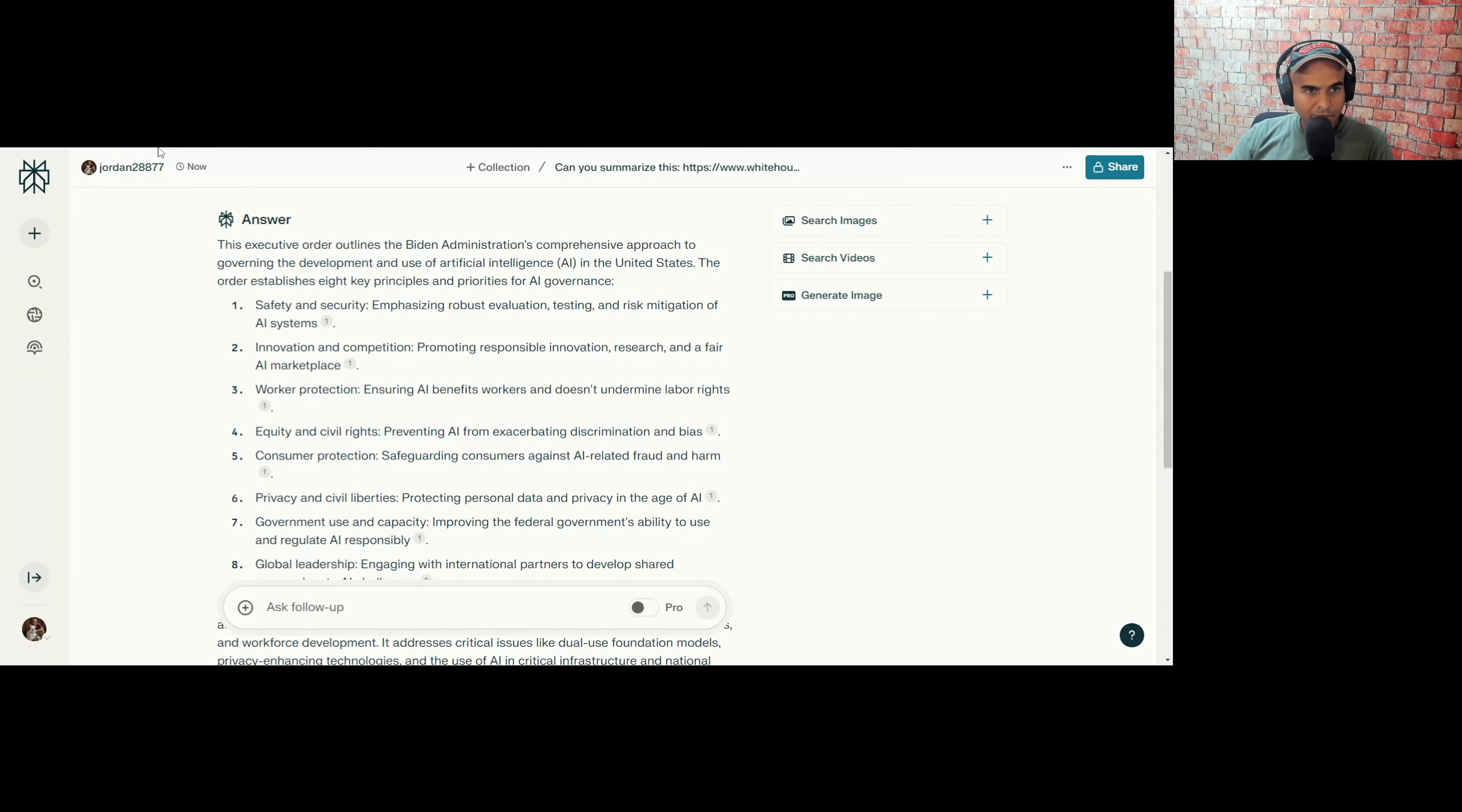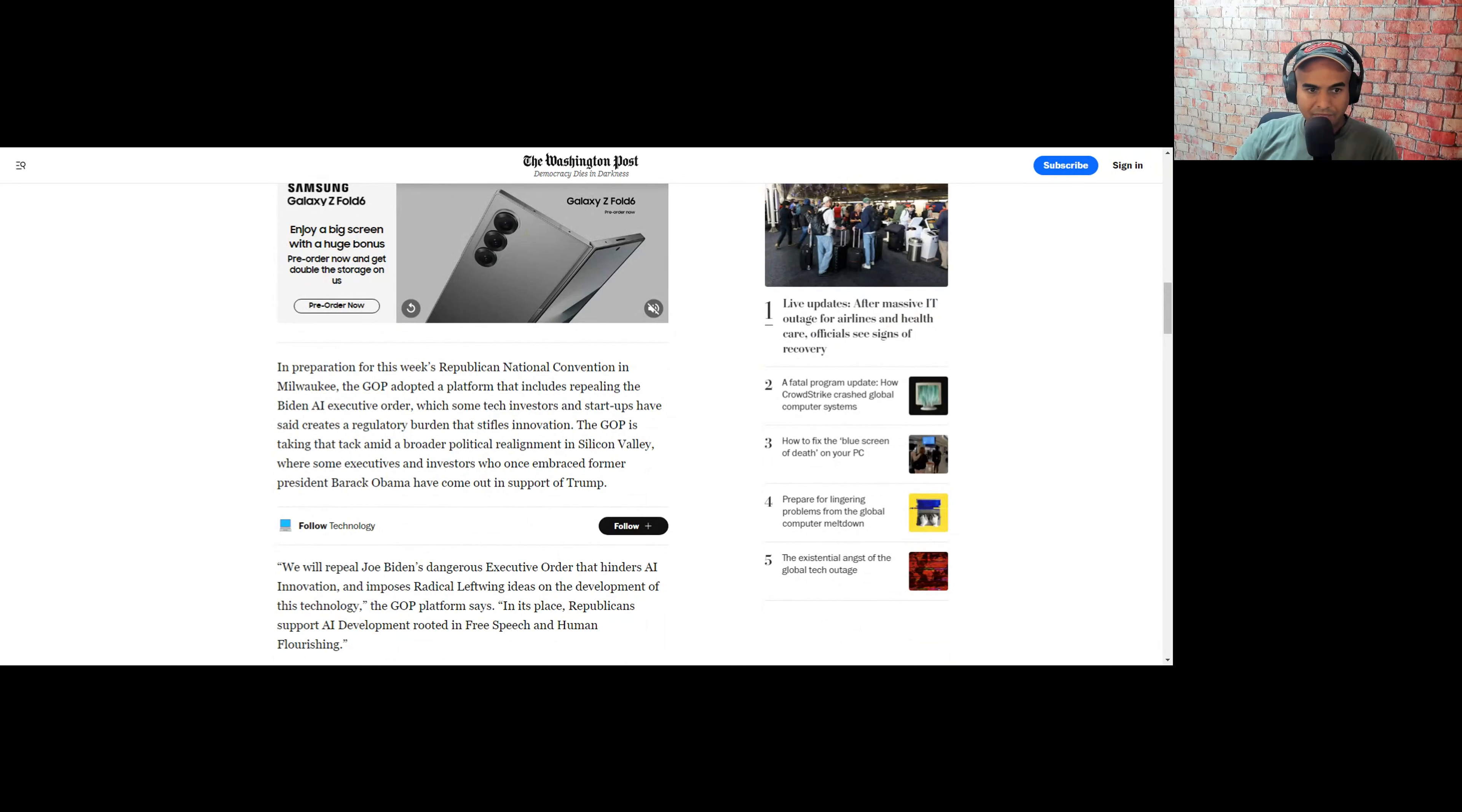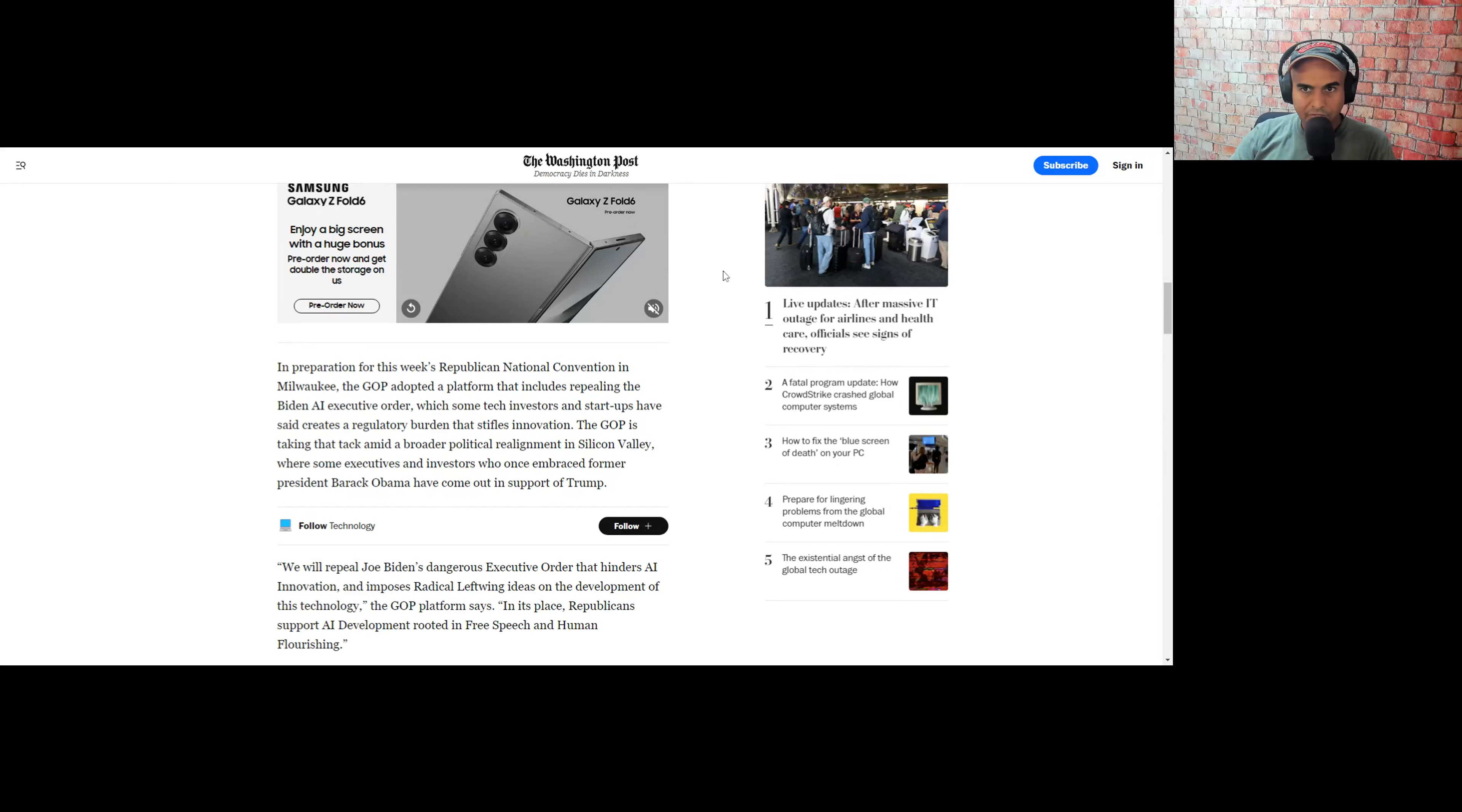The framework would also create industry-level agencies to evaluate AI models. Pulleys from the American First Policy Institute, a nonprofit led by Trump's former chief economic advisor Larry Kudlow and other Trump officials have been involved in the effort. In preparation this week for the National Convention in Milwaukee, the GOP adopted a platform that includes repealing the Biden AI executive order. Even though Biden's using the Defense Production Act, I think they are overstating the impact of the executive order that Biden put down.